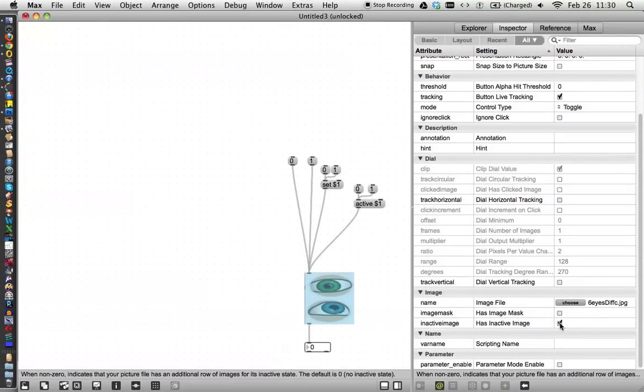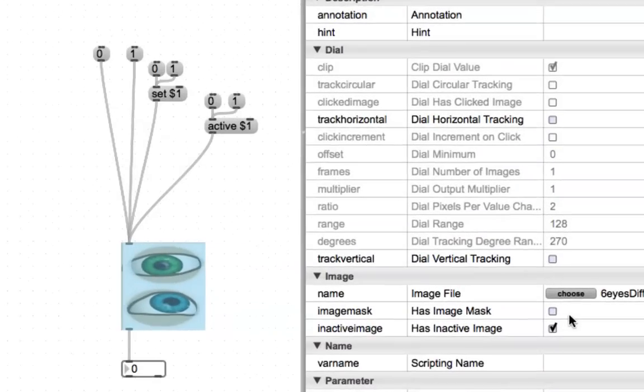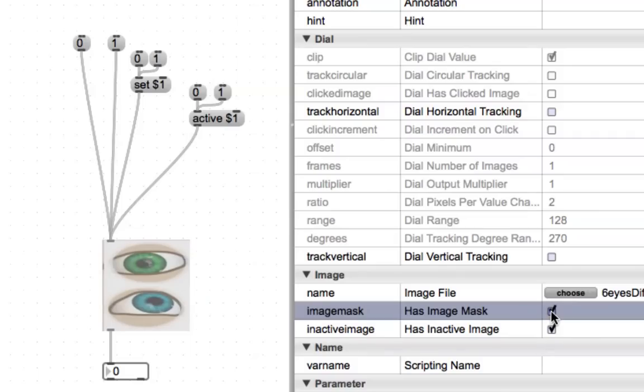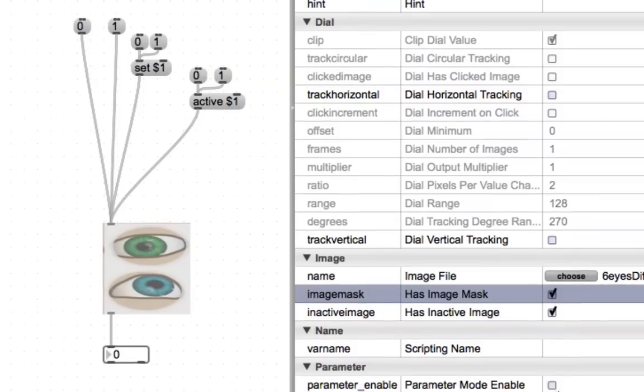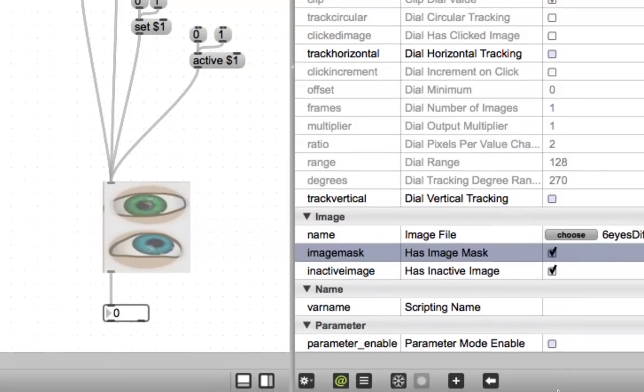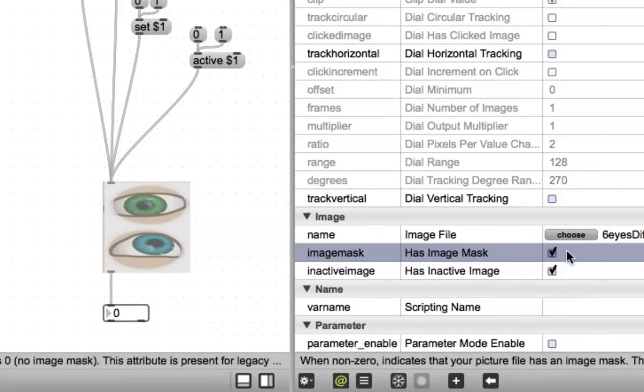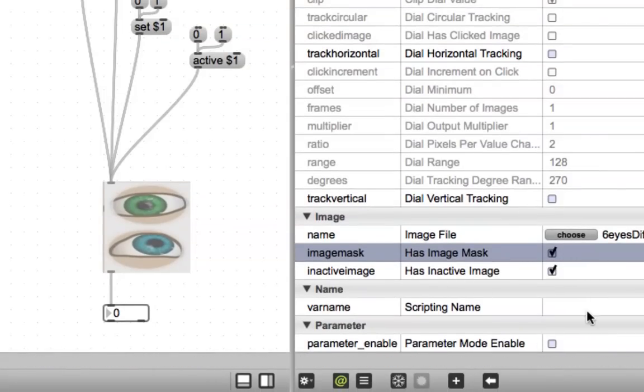And then down here is the important stuff. Here we go. Image mask. Ours has an image mask. Theirs didn't. So we put that in there. And come on down here. I think that's everything that we need.